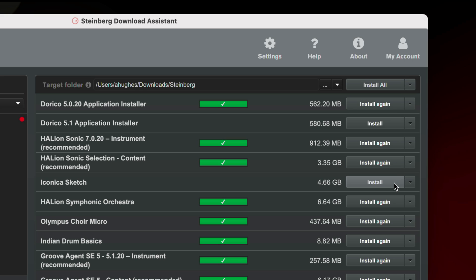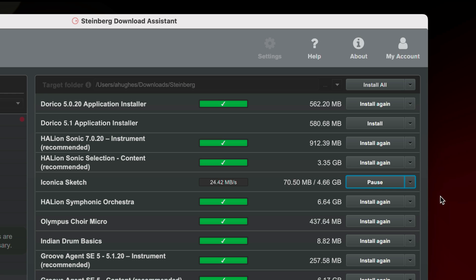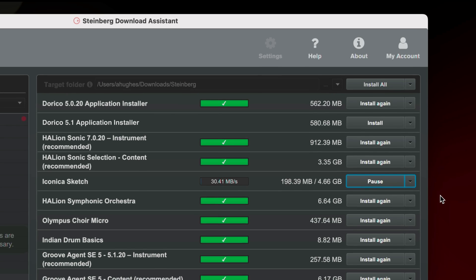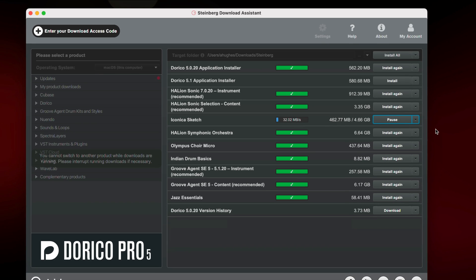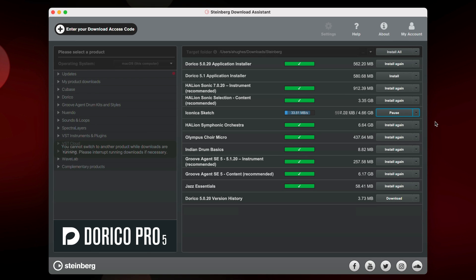You can use the specific Install buttons if you're sure you have the most up-to-date version of some of the components already installed. The Steinberg Download Assistant will download and install all selected components, which may take a little time, dependent on the speed of your internet connection.